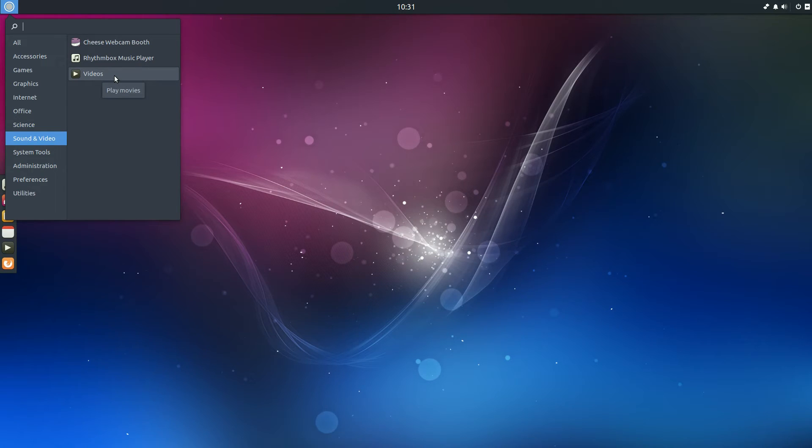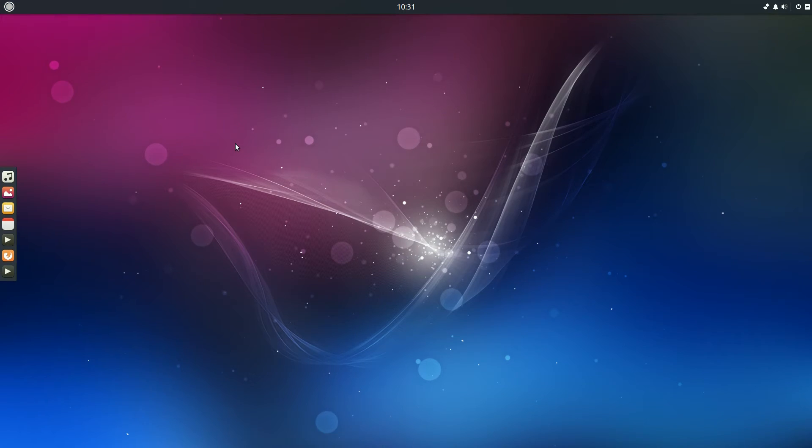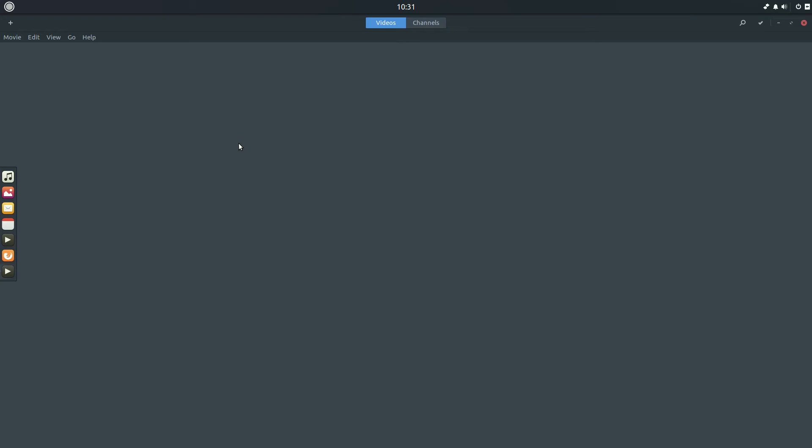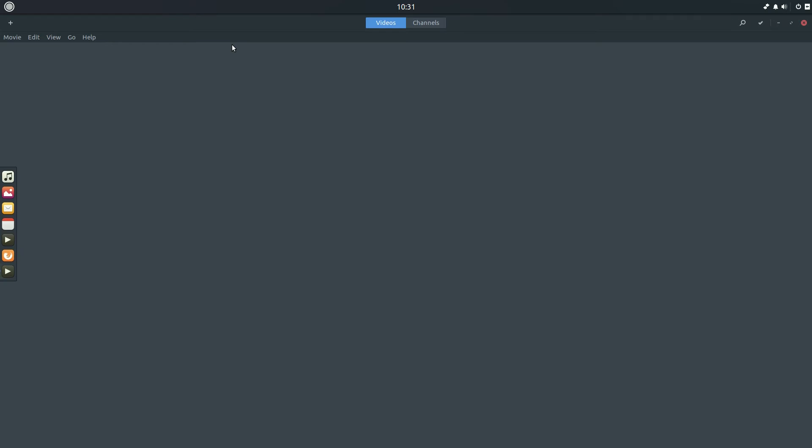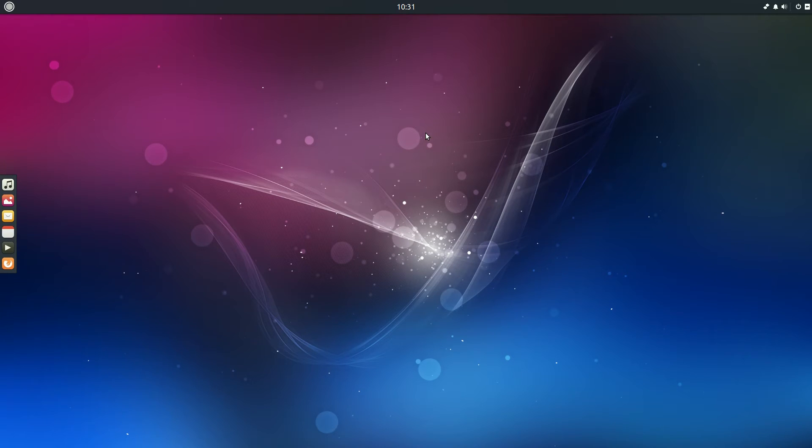And for videos, you play movies. I will open it up and we'll see what it is. So we're going to help. Contents. Let's have a look. It's Totem. You know what? I haven't used Totem for donkeys. Oh my god. Nice to see it back then.